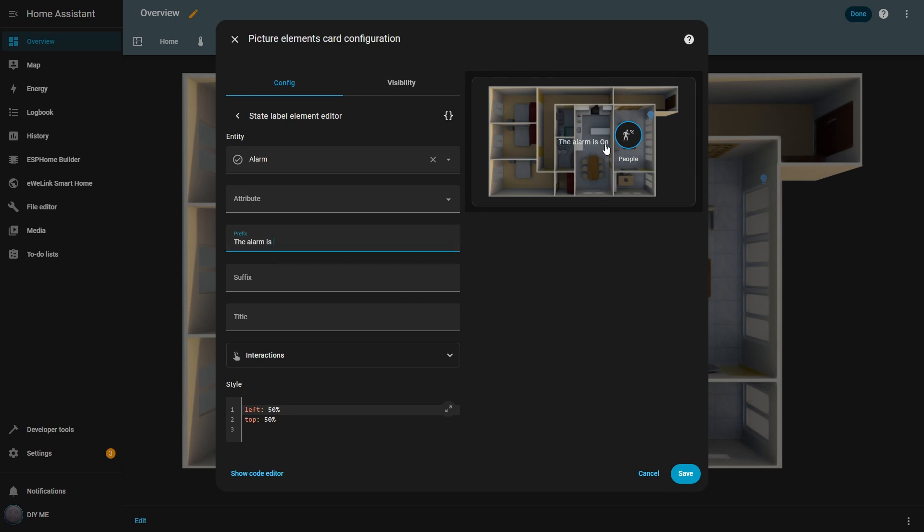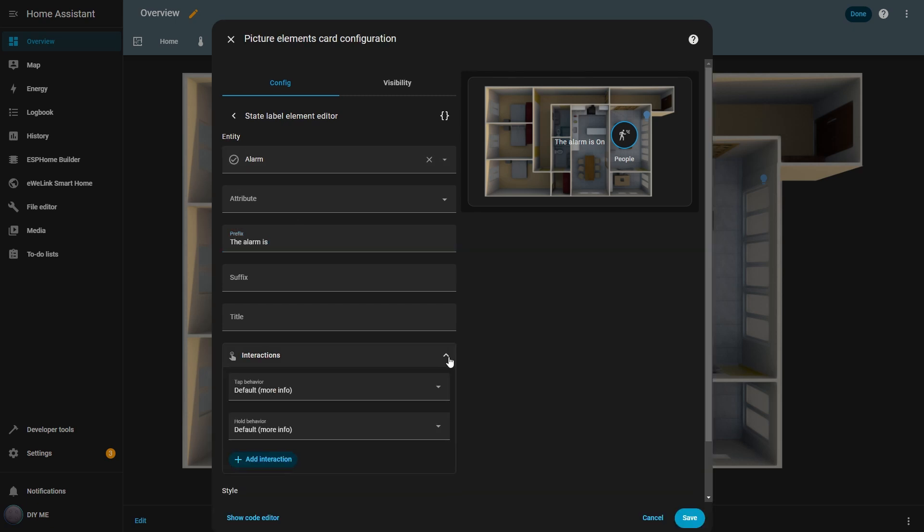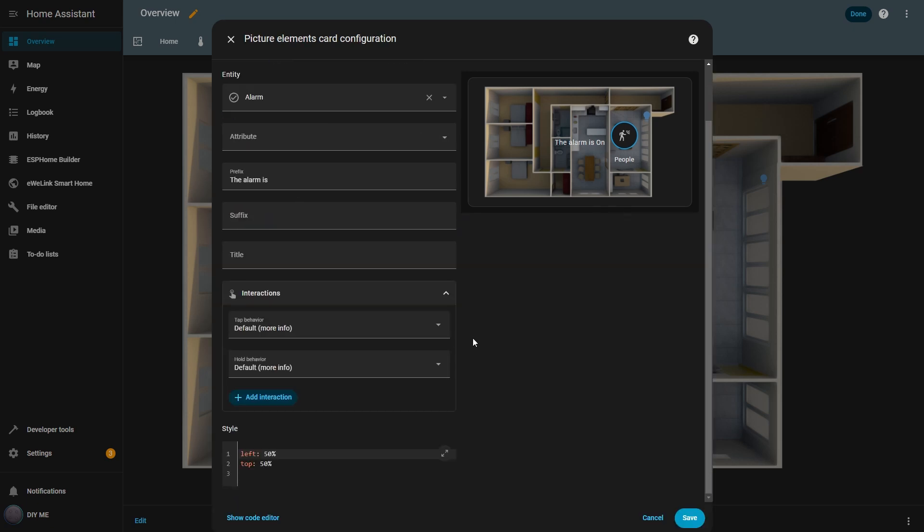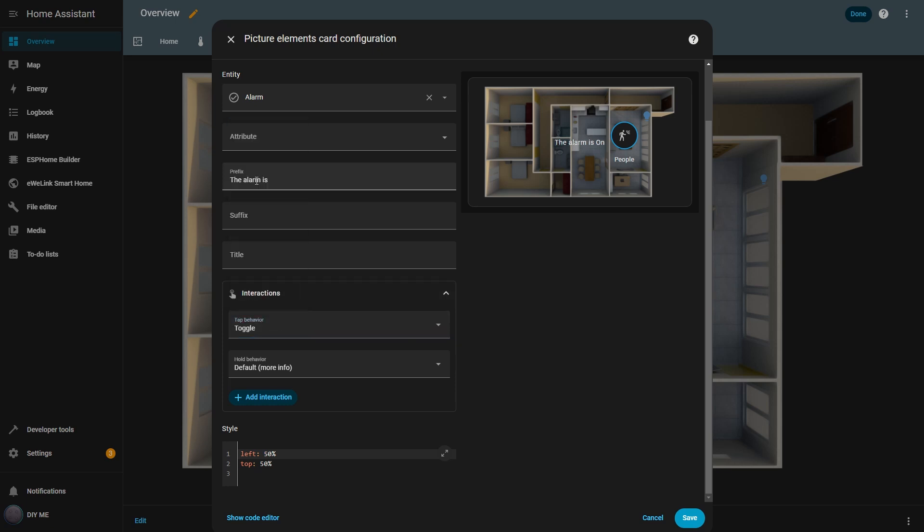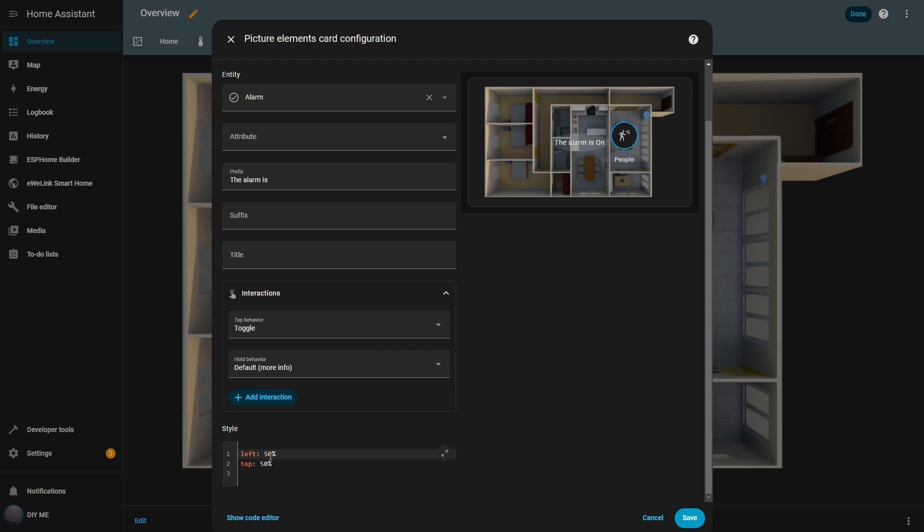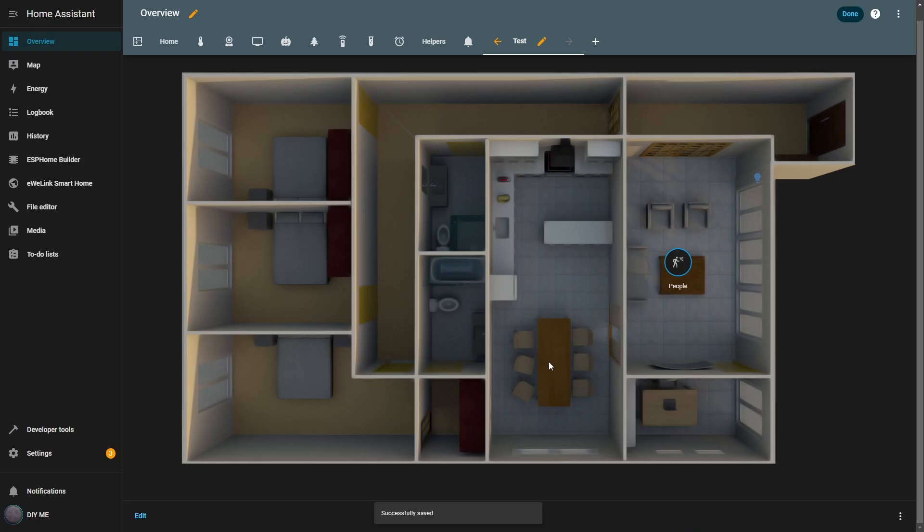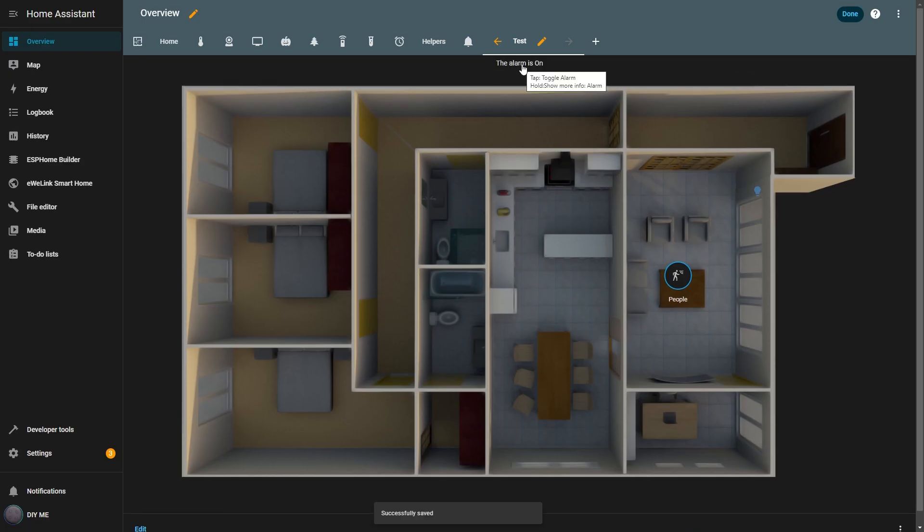I could also add a suffix if I wanted to include text after the value, but I'll leave it empty for now. For the tap behavior, I'll select toggle because I want to be able to turn the alarm on and off just by clicking the state label. So now, if I click the label, it turns the alarm off, and if I click it again, it turns it back on. Finally, I reposition it where I want it, hit save, and there it is, right at the top of the view where I can easily toggle the alarm on and off.